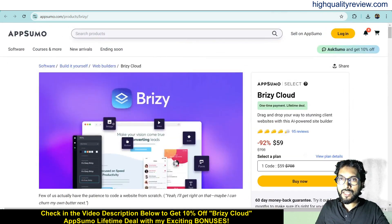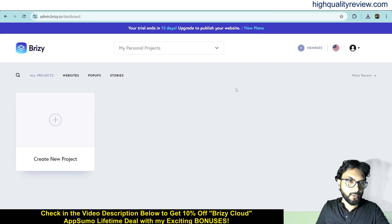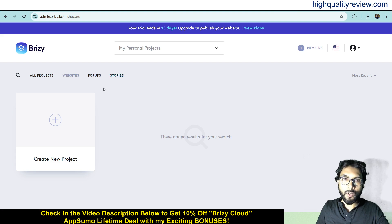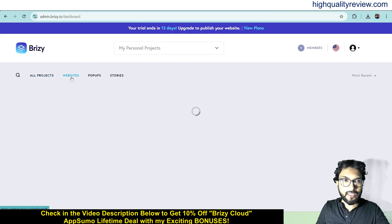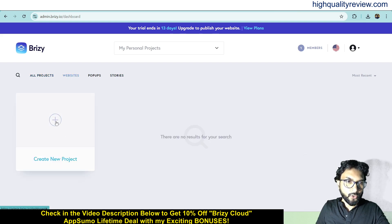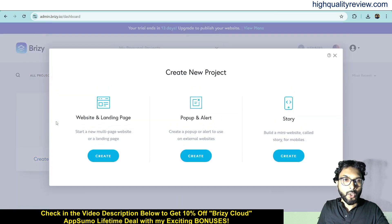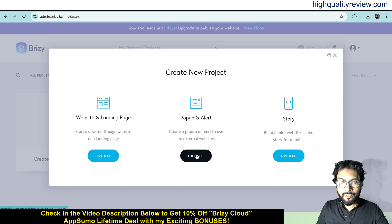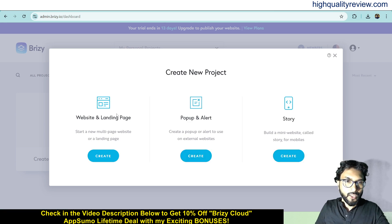Now back to the dashboard, where I will provide a small demo of the product. Here you can create a new project, a website, popups, and stories. I will show you one by one. Clicking on new project gives you options for websites and landing pages, popups and alerts, and stories. I will create one website here.